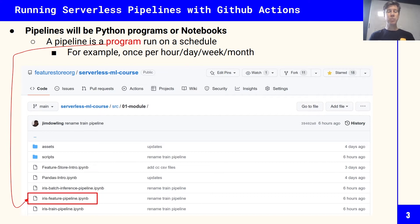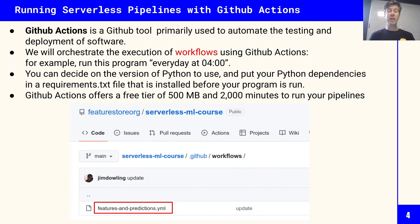These pipelines are just Python programs. In this case it's actually a notebook — you can see that because the filename has a .ipynb extension, which means it's a notebook file. So we can run notebooks, not just Python programs, on a schedule, and we'll look at how to do that in GitHub Actions.